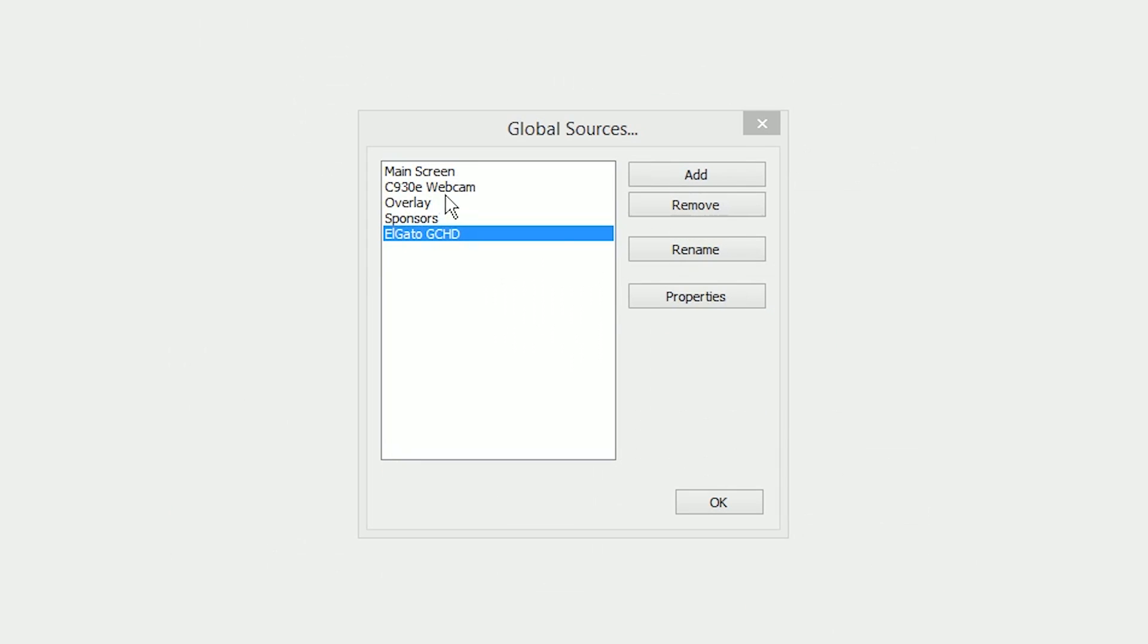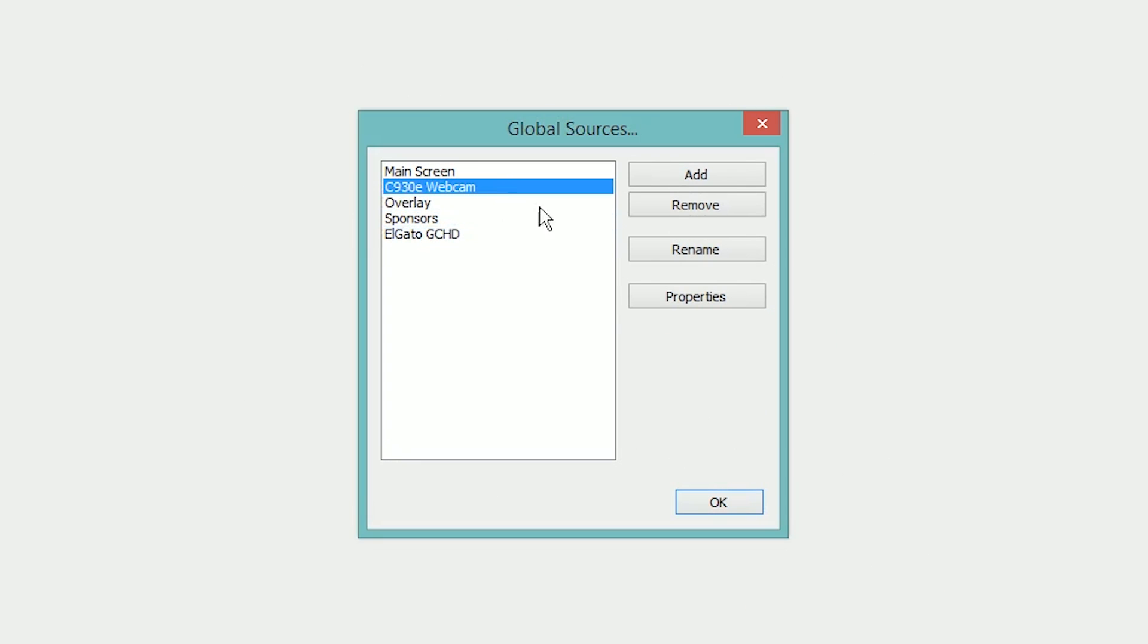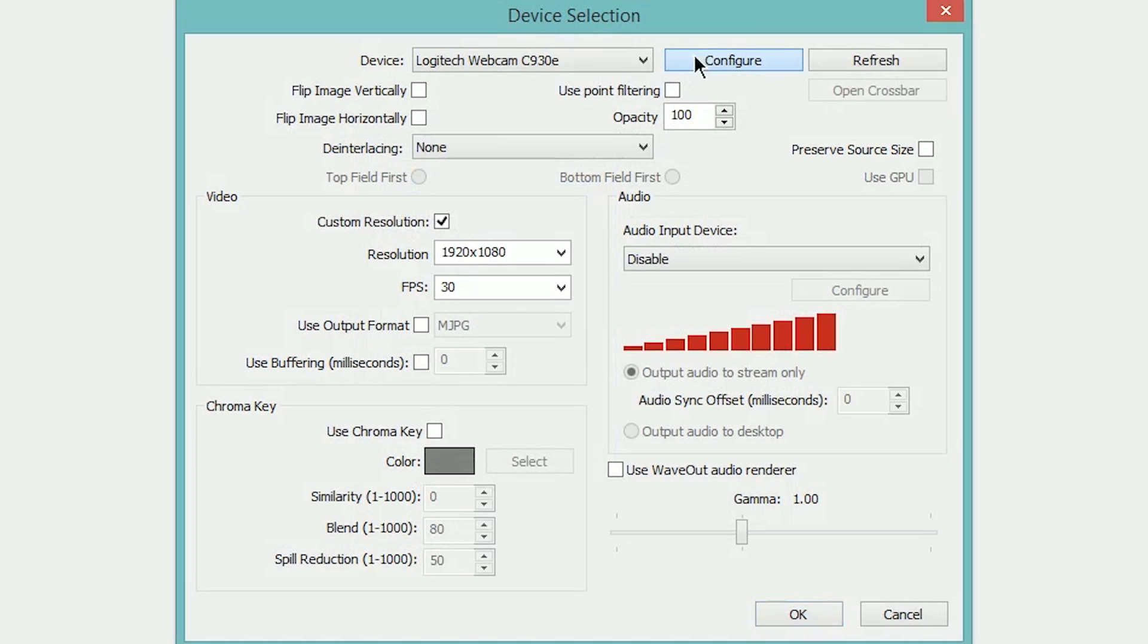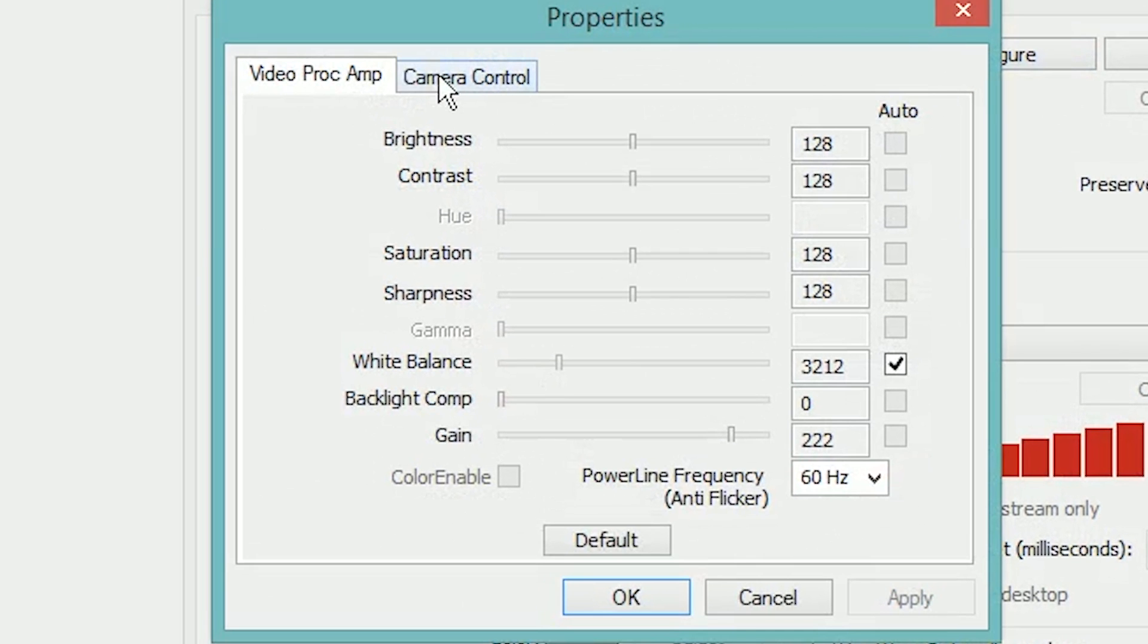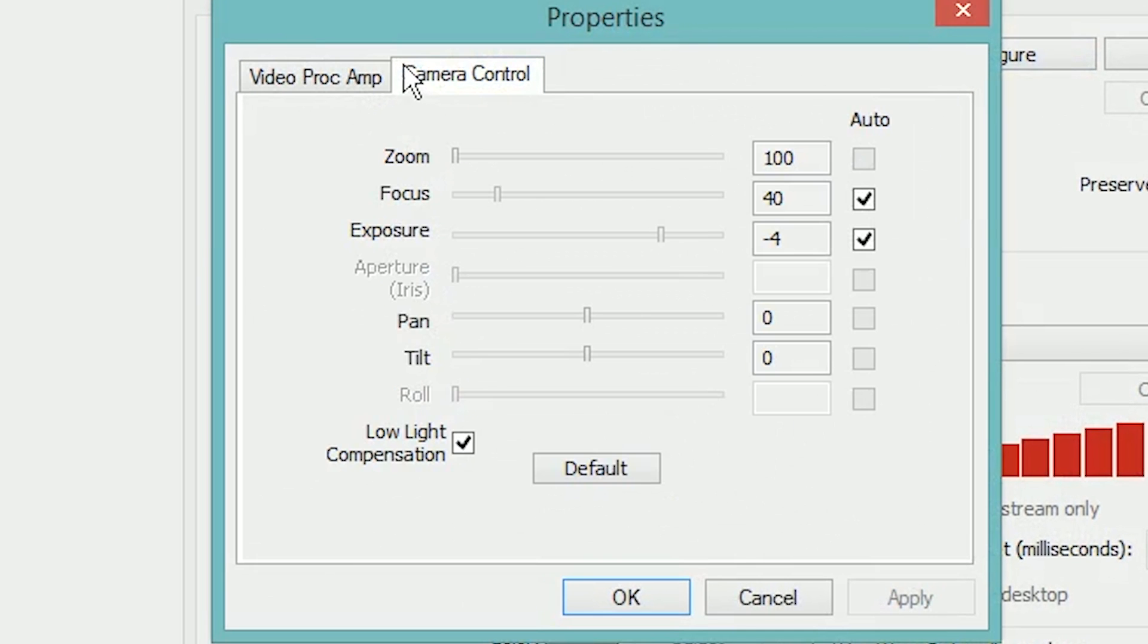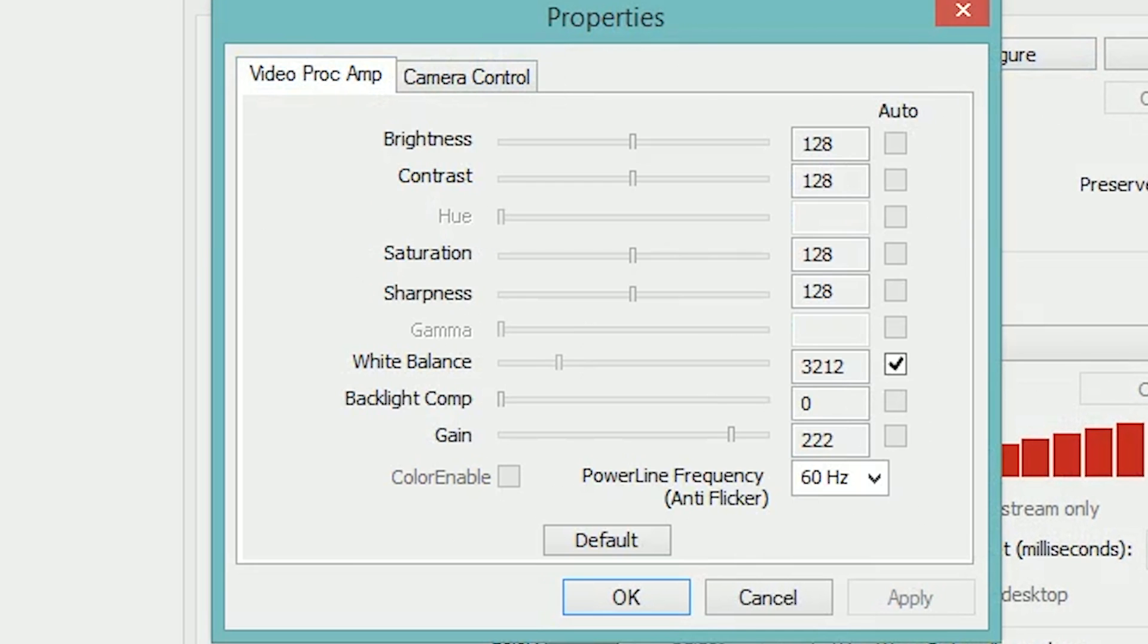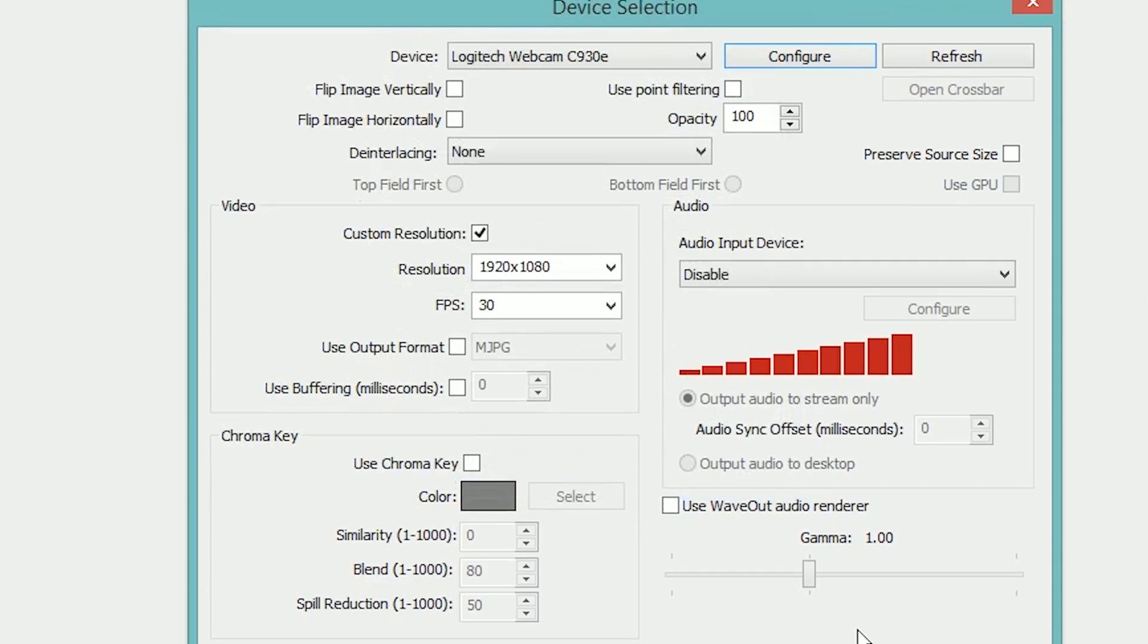For example, if we go over here to my C930E webcam, go to properties and hit configure, we're immediately given options and it works really well.